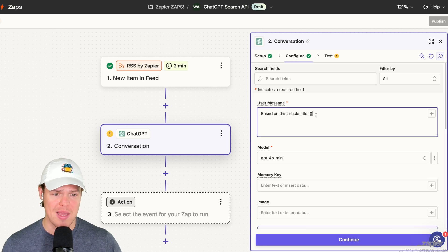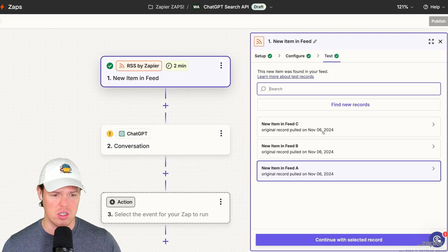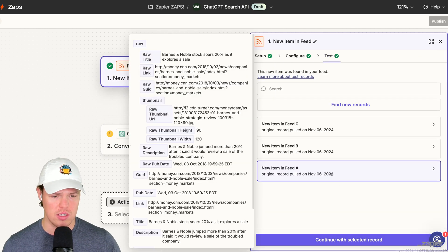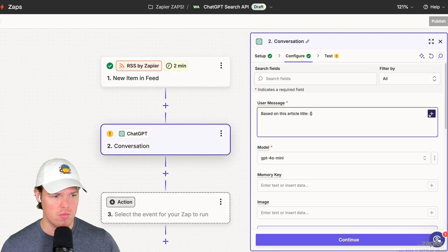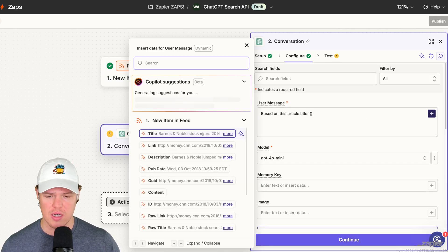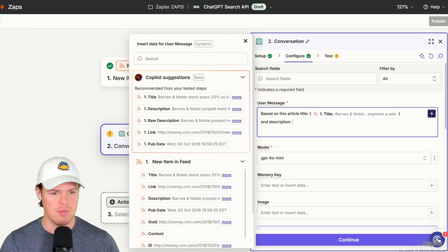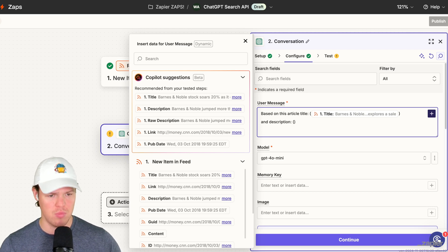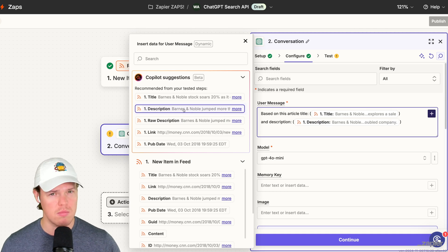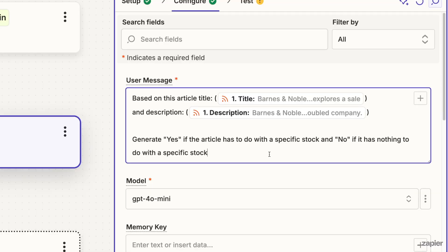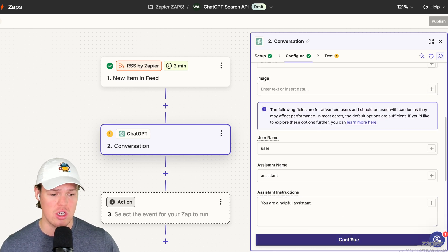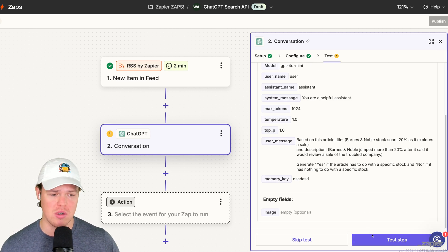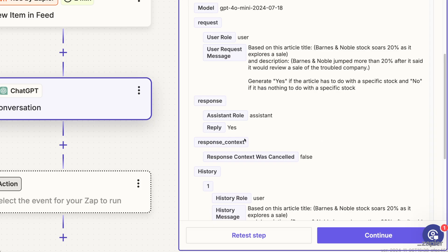For example, Barnes and Noble stock soars 20% compared to this other article that says pre-market seven things to know before the bell - maybe I don't care about that kind of stuff. Maybe I only care about stocks. Therefore, we're gonna add a block here. We're gonna do a ChatGPT, we're gonna do an action event of conversation, select your account. So it's gonna be simple. We're gonna say based on this article, parentheses - let's go to continue with the stock article, continue with feed A here, continue selected record. We'll click this, we'll click that, we'll put the little plus button here, we'll hit title, and then just to add a little more context we'll say and description semicolon parentheses, put the description here.